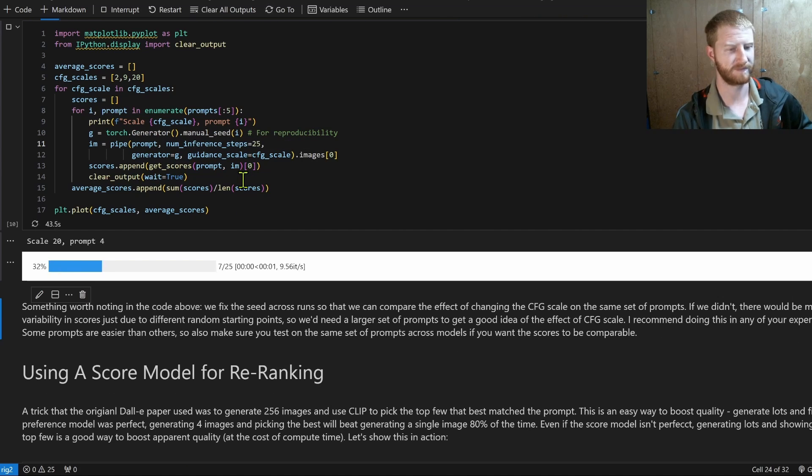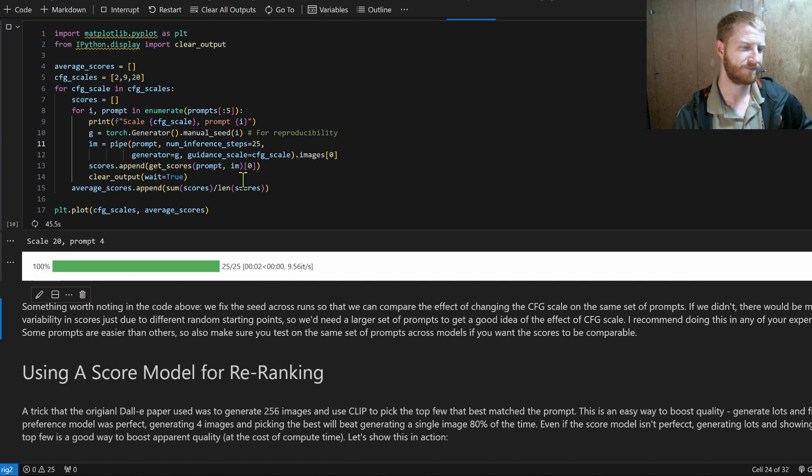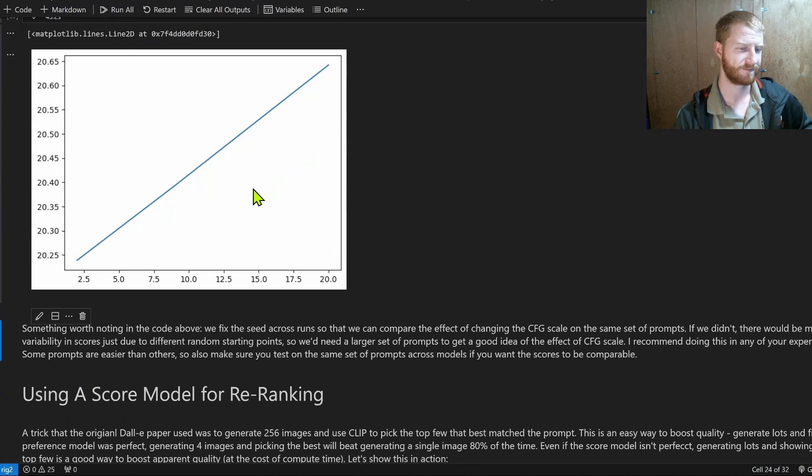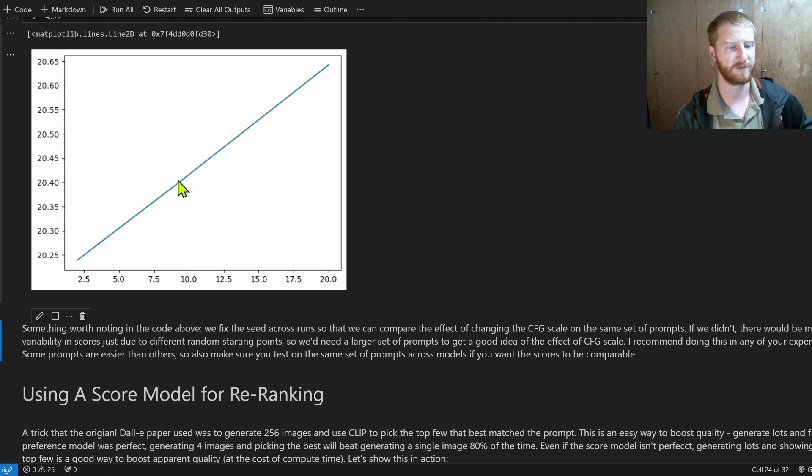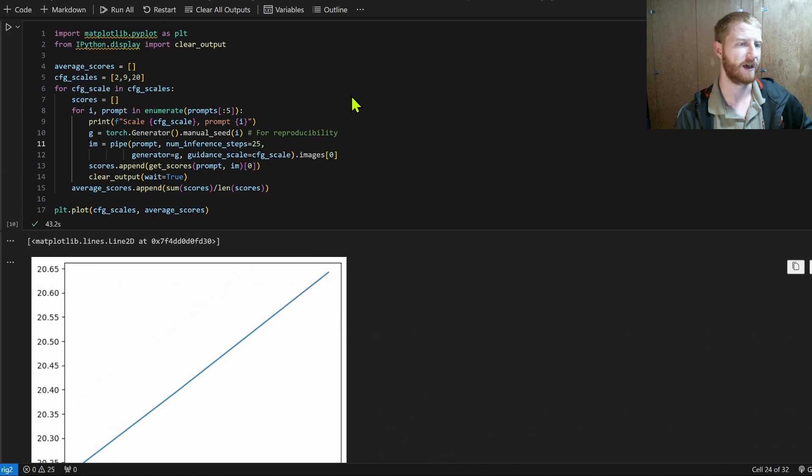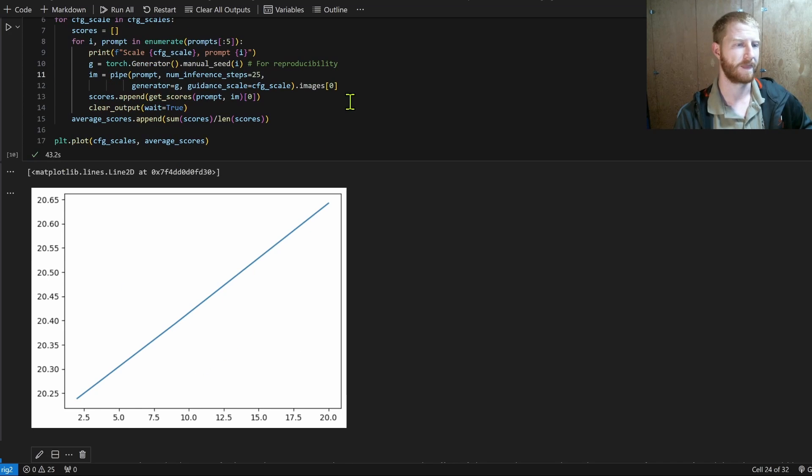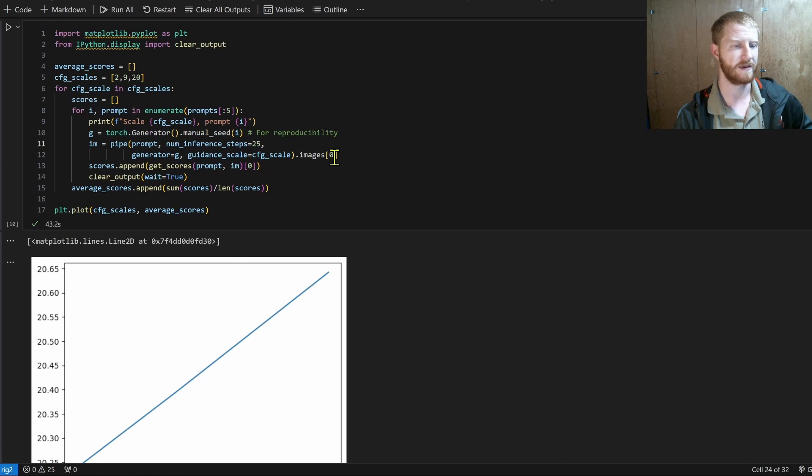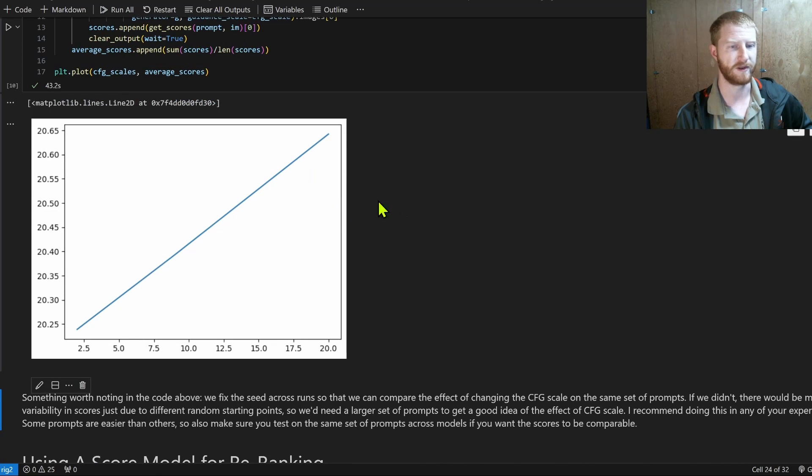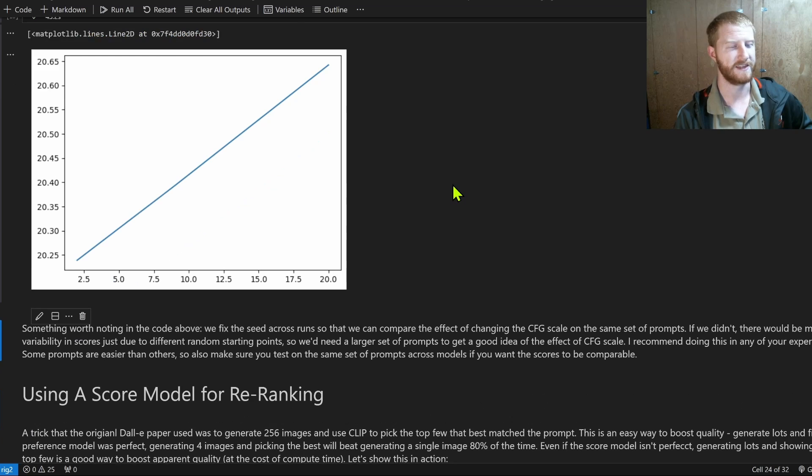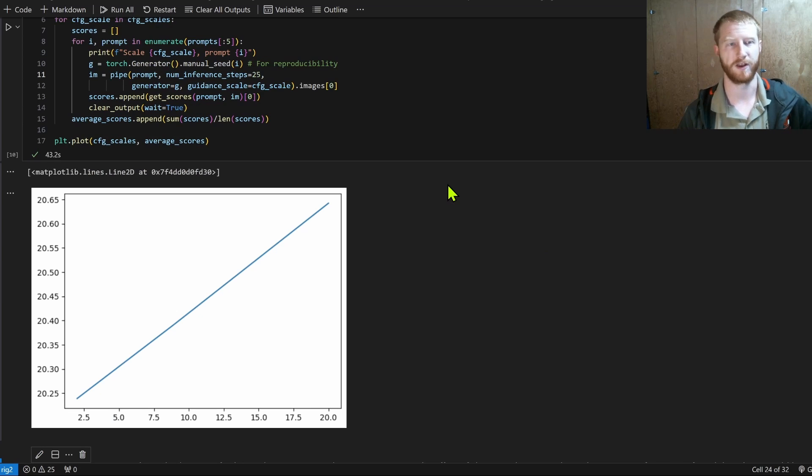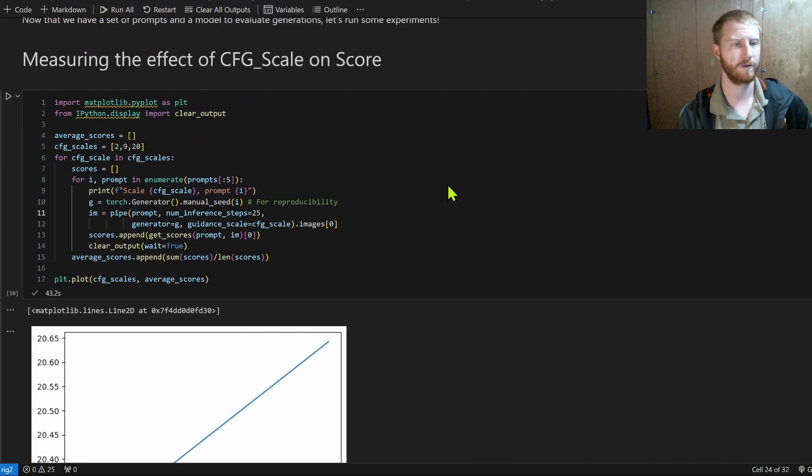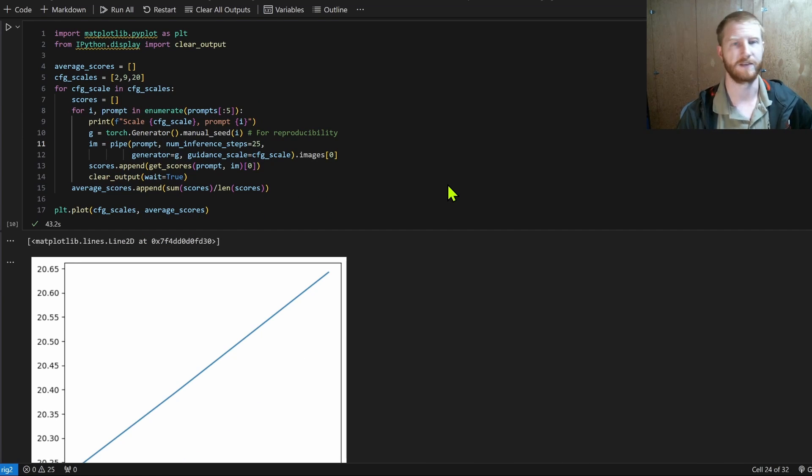So, ten more seconds. Here we go. Okay. So in this case, the score continuously increases for our CFG scale of two, up to nine, up to 20. There may be some extremes, the higher you go. And in general, the further away from anything that the model saw during training, the pick score model, the less reliable it's going to be.